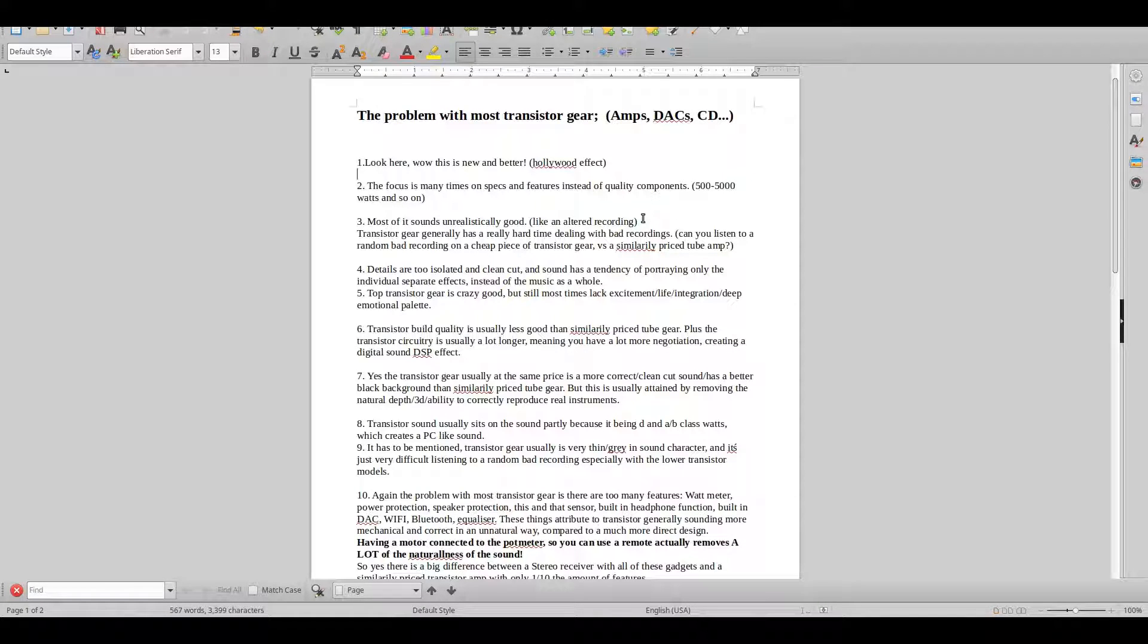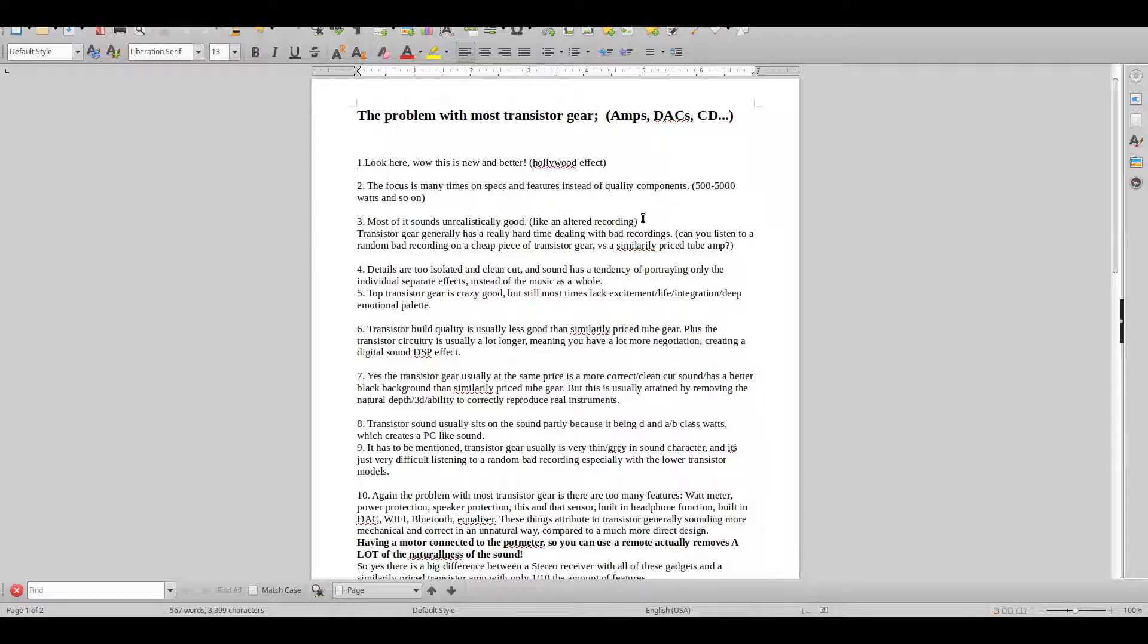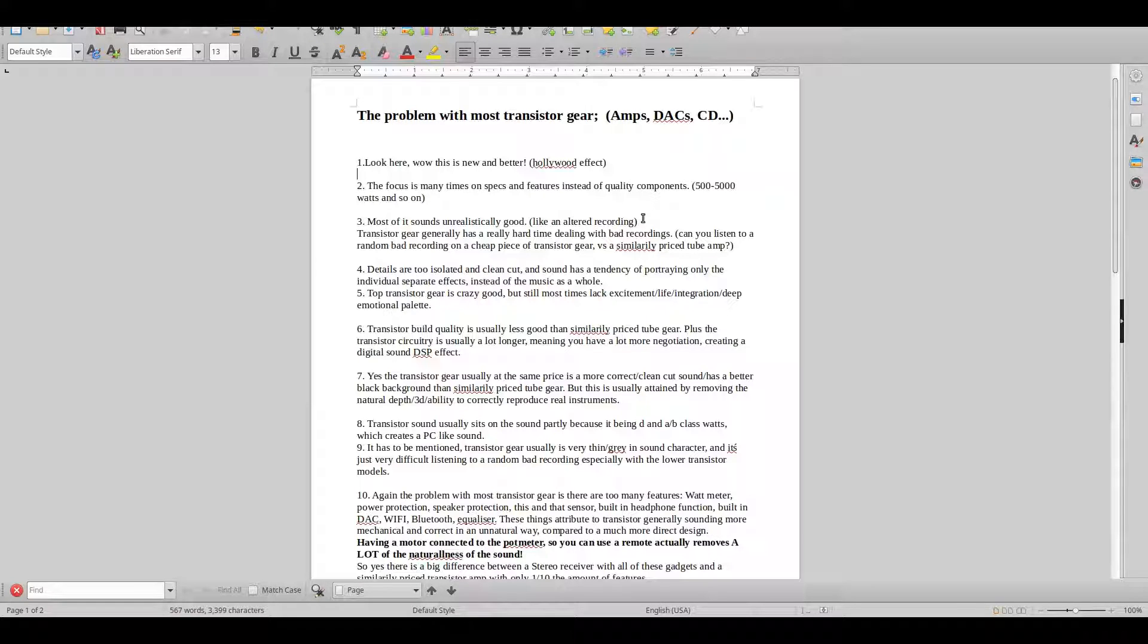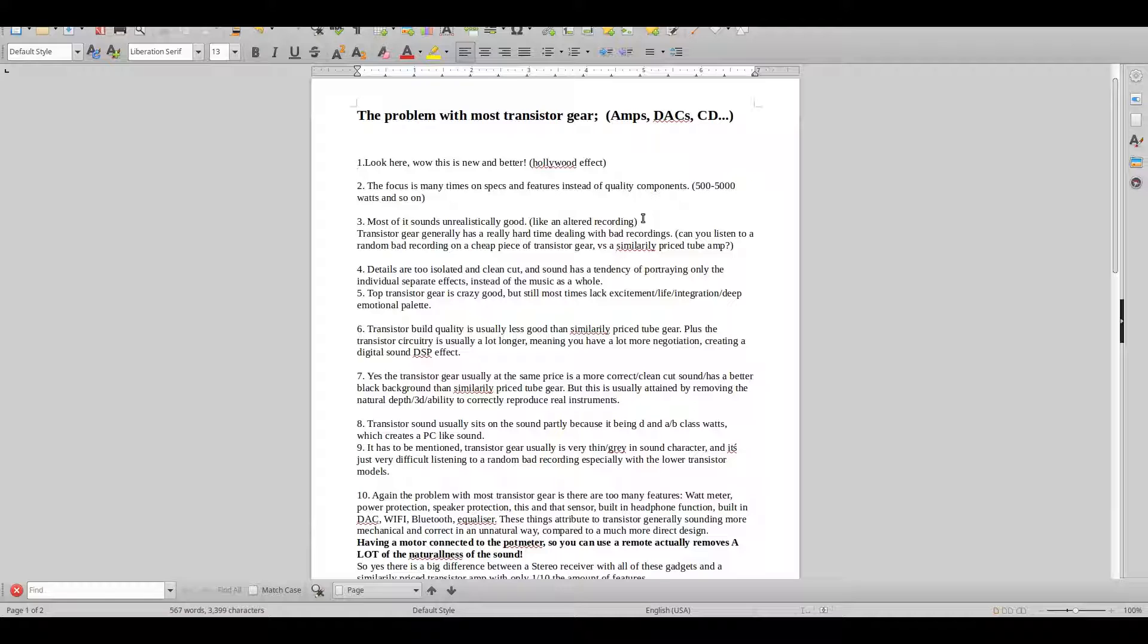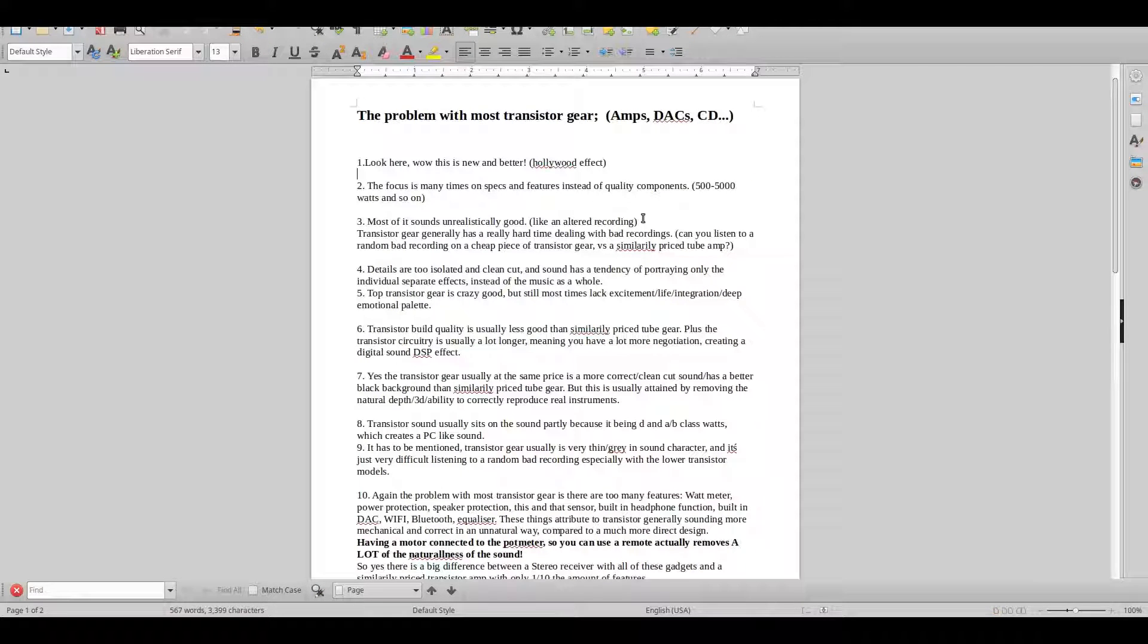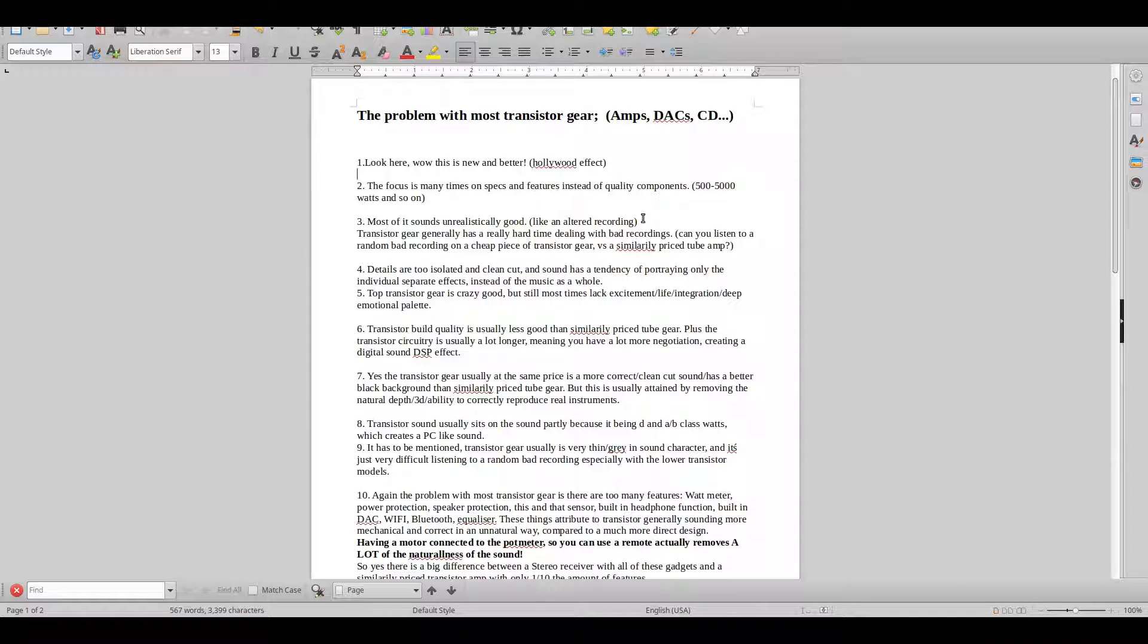Point two is that the focus is many times on the specifications and features instead of the quality components that are used in the amplifiers that are made.